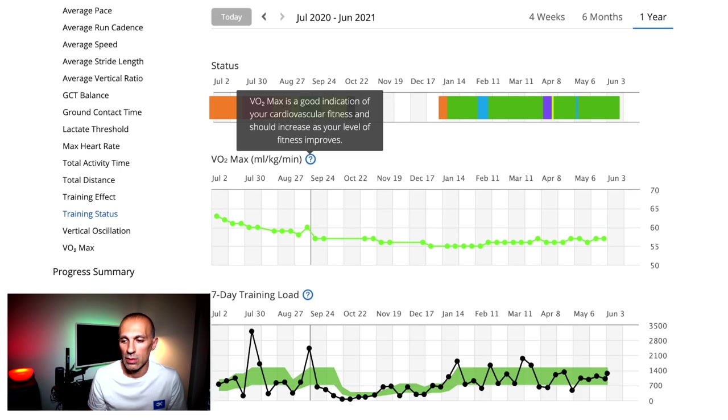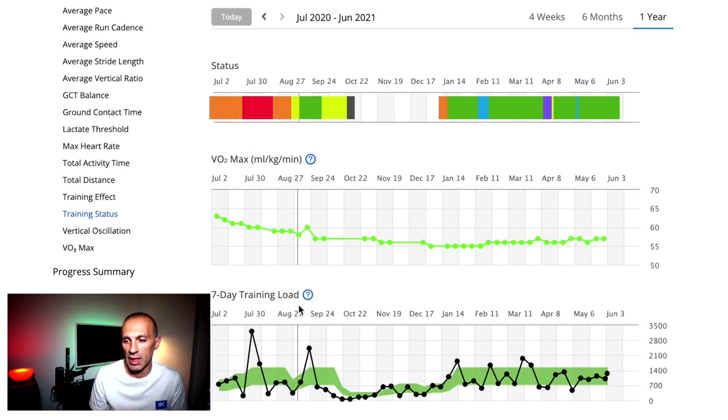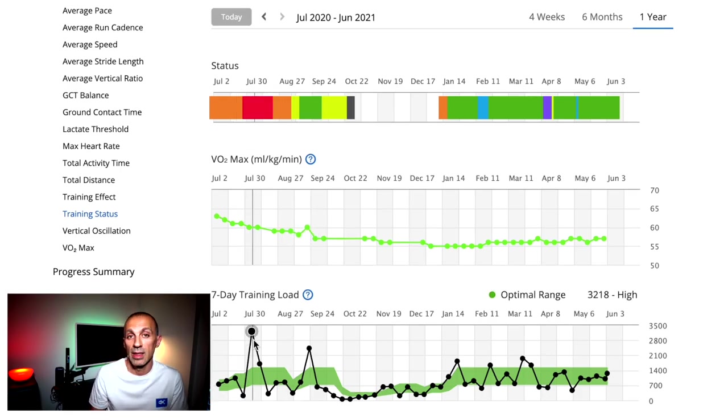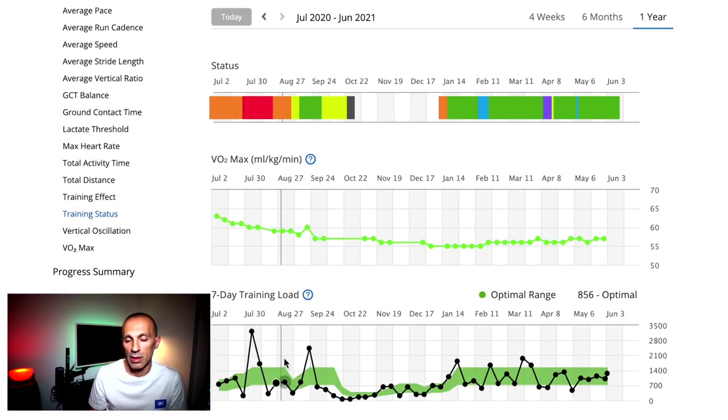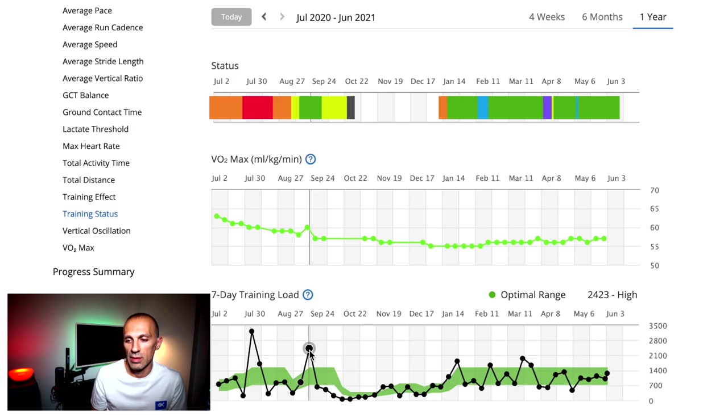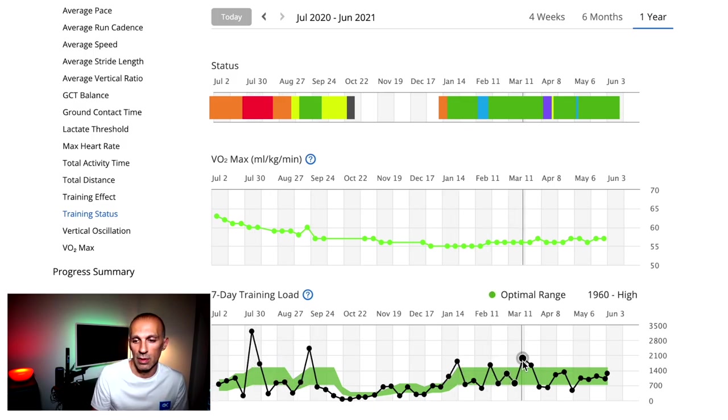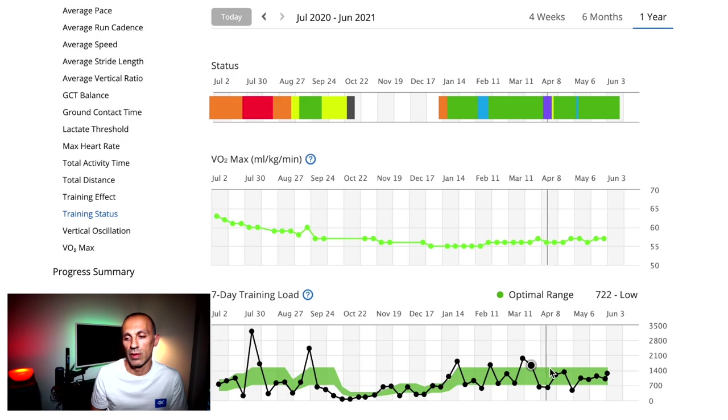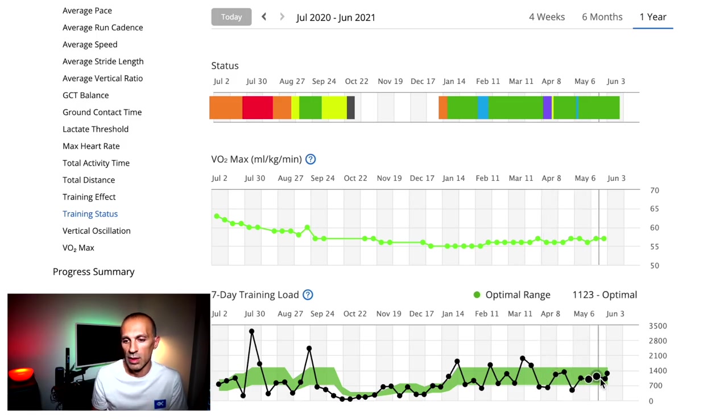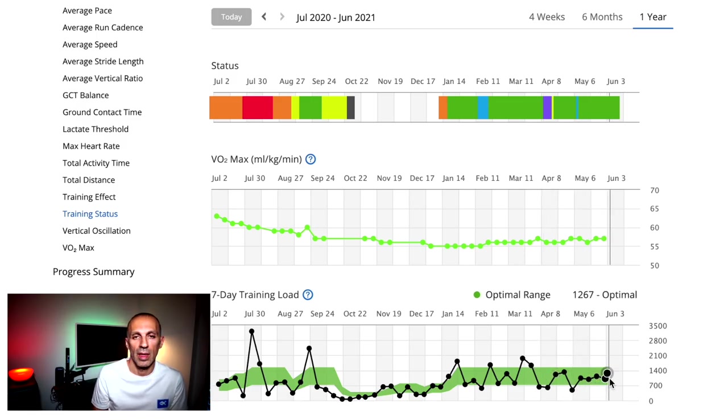On the other hand, the training load will give you an idea of the ideal training load, this one that you can see here in green, and how you perform it, to avoid overtraining or training too little. For instance, this year I'm having a good training load. I found this graph really powerful and helpful.